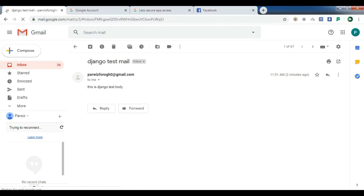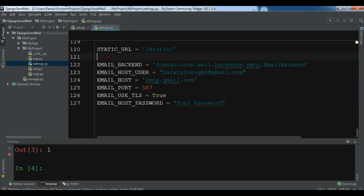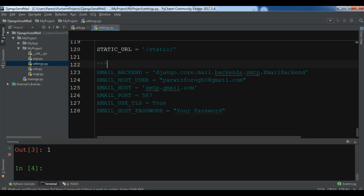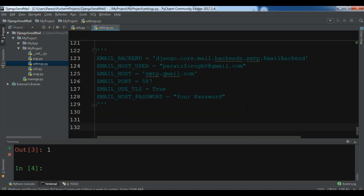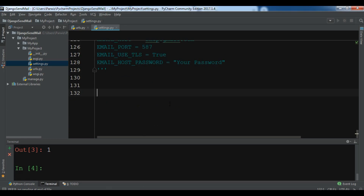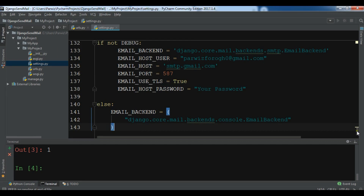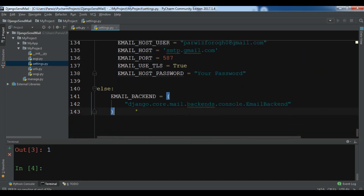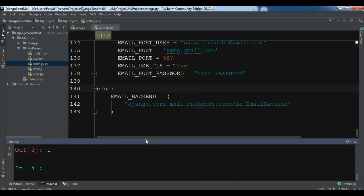Now if you don't want to use Gmail or any SMTP server, you can use the Django console backend as I mentioned. Let me show you how. I'll comment out the current backend configuration and instead use django.core.mail.backends.console.EmailBackend. In the settings, we check that if we are not in production we will use this console backend.